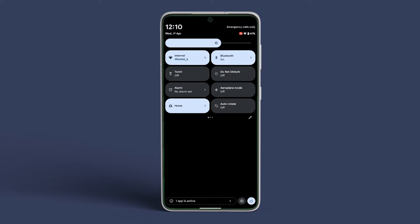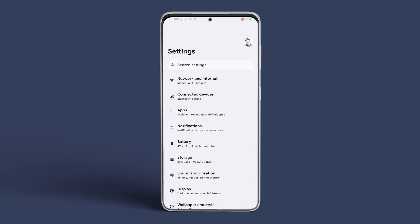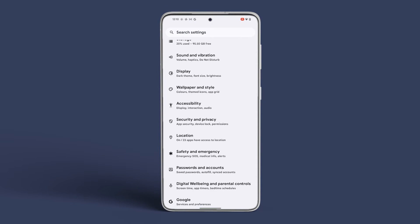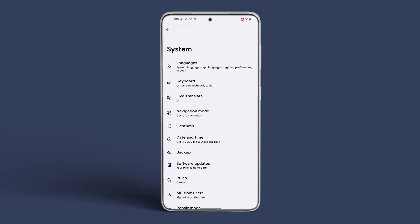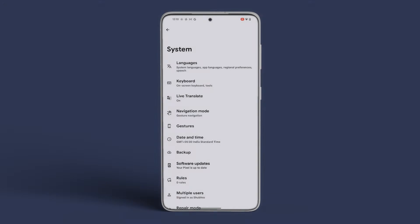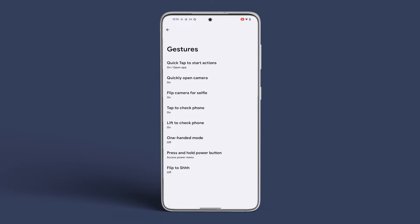Open the Settings app on your Pixel device. Scroll down and tap on System. Now tap on Gestures, then tap on Quick Tap to start actions.